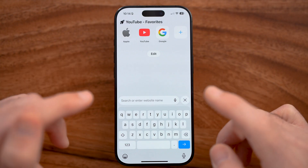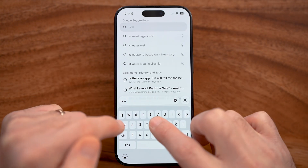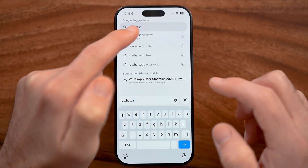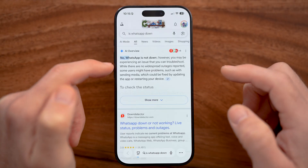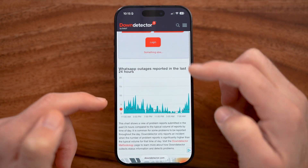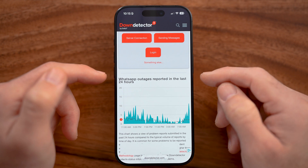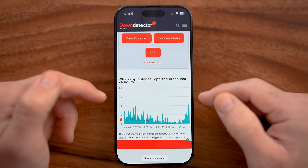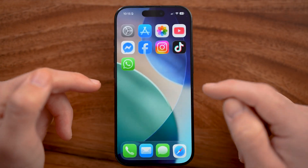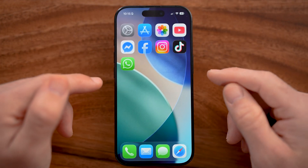If that doesn't work, let's check to make sure WhatsApp servers are not down. We're going to type in "is WhatsApp down" and go to Down Detector to check if there's a big spike in reported outages. If there is a big spike, then essentially the servers are down and you need to wait till they're back up and running.